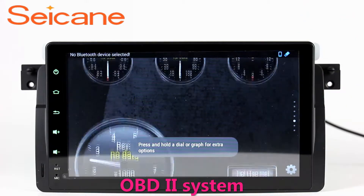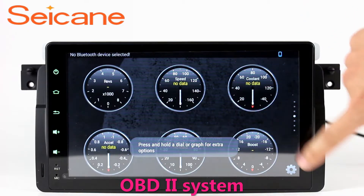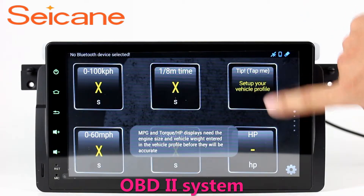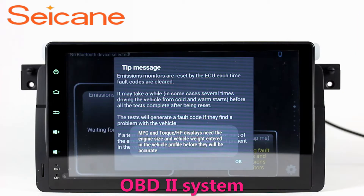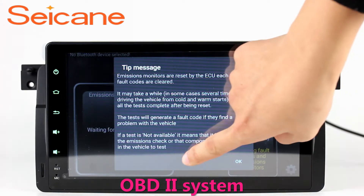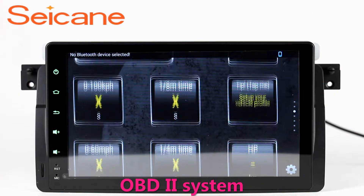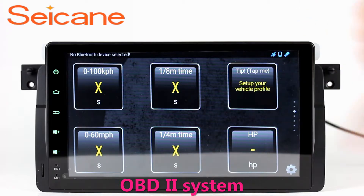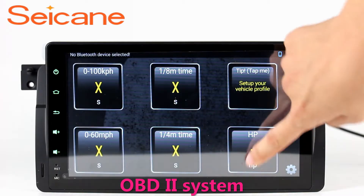The OBD2 system makes it possible to monitor the car's fuel consumption, water temperature, intake pressure, and so on. You can deal with car system problems in time.